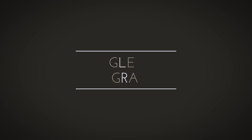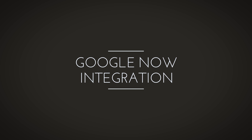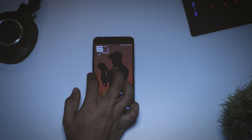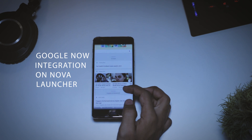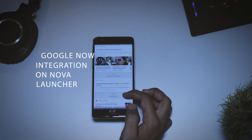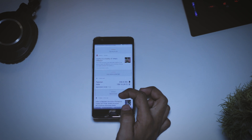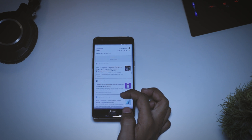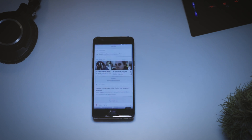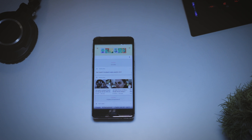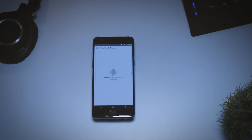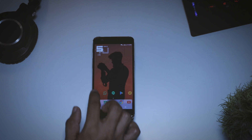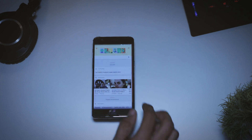The very first feature on our list is that now you have Google Now integration on Nova Launcher. Now, third-party applications such as Nova Launcher can utilize the API to integrate Google Now, and that's exactly what TeslaQual developers did by creating a companion app called Nova Google Companion. You just have to install this app and once the installation is done, you just have to swipe right to access Google Now.